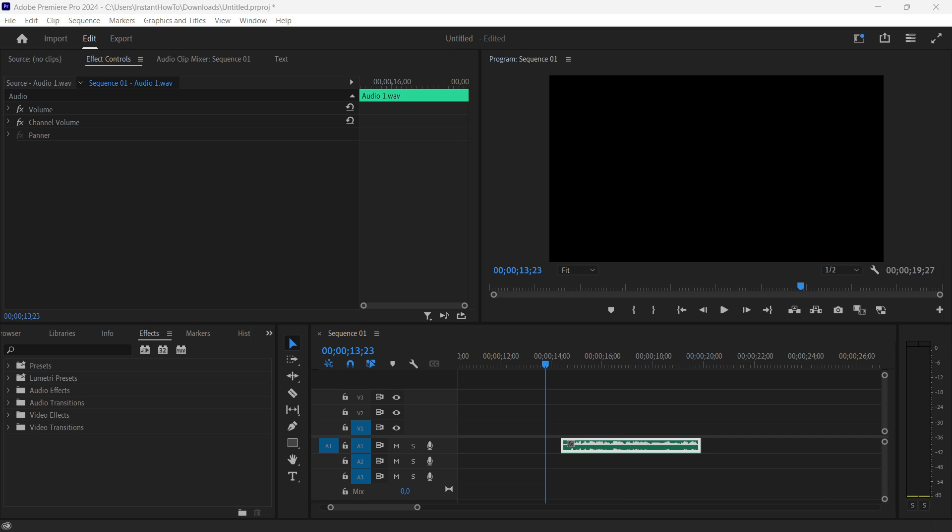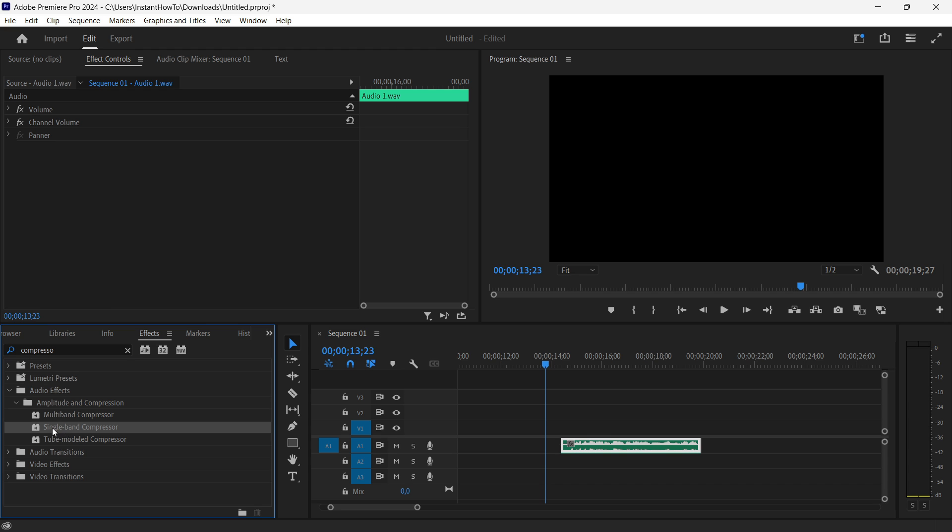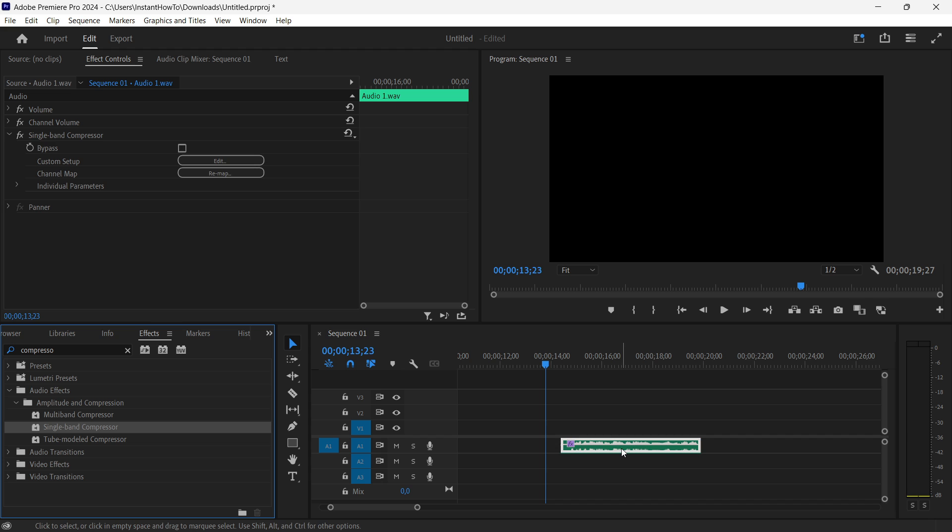And then the first thing you want to do, you want to look for a compressor. So when you type in a compressor, you want to look under amplitude and compression and apply a single band compressor. And you want to just simply drag this on here. There we go. And that's the first thing you want to do.